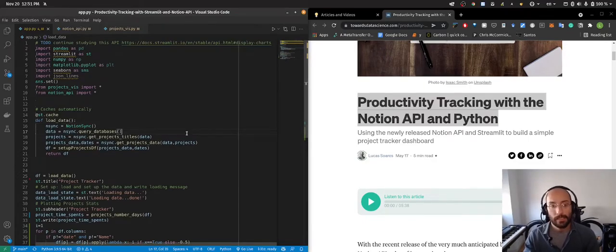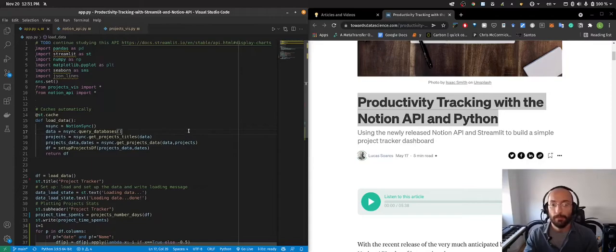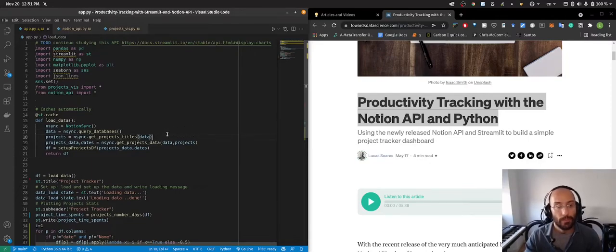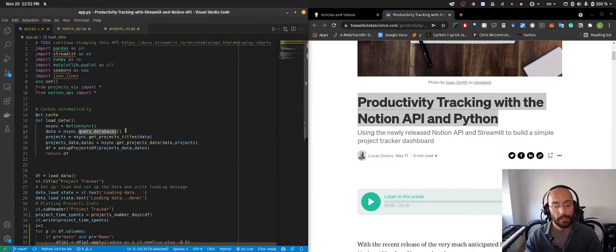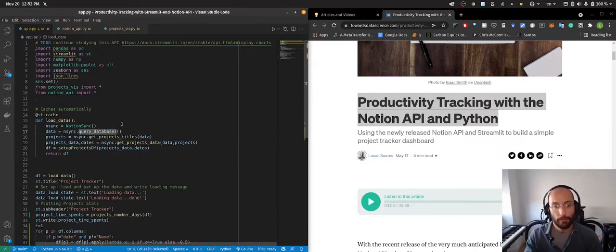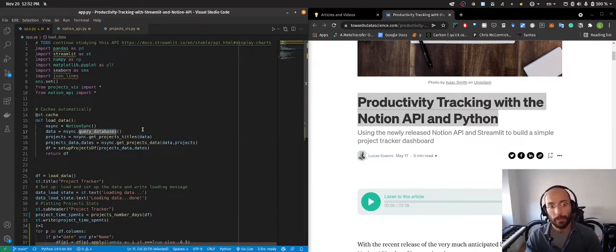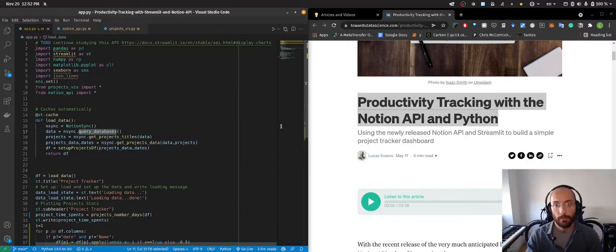Basically what I did is I set up a very simple Python API to interact with the Notion API so that I could have an app showing me some productivity information about myself that I record on my Notion database.